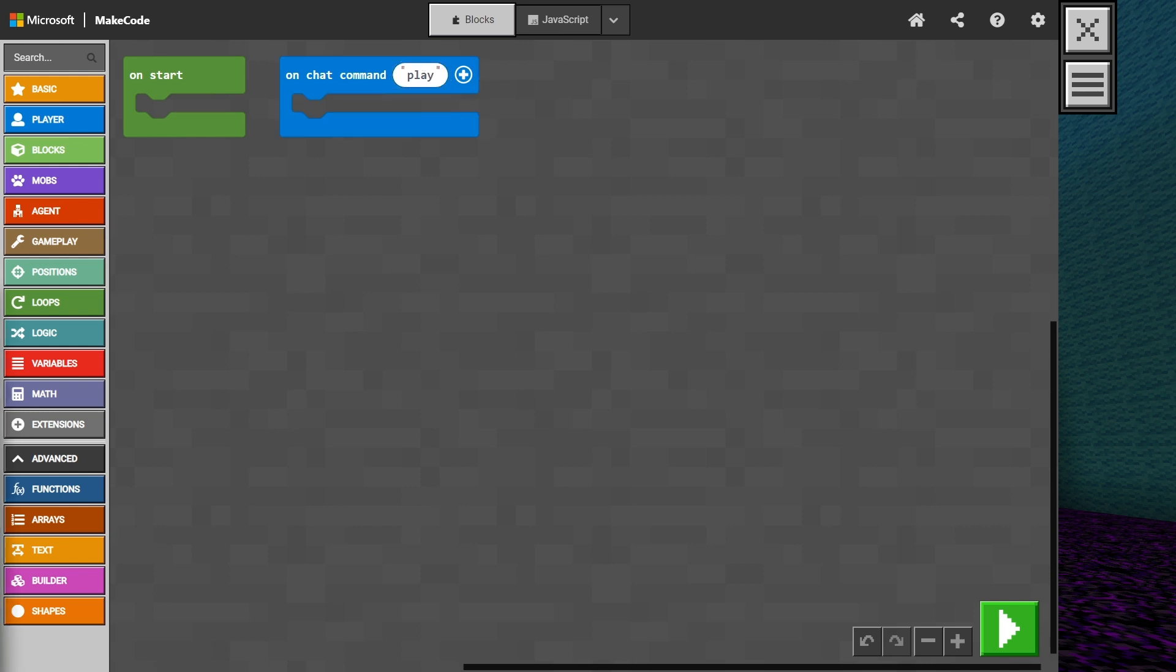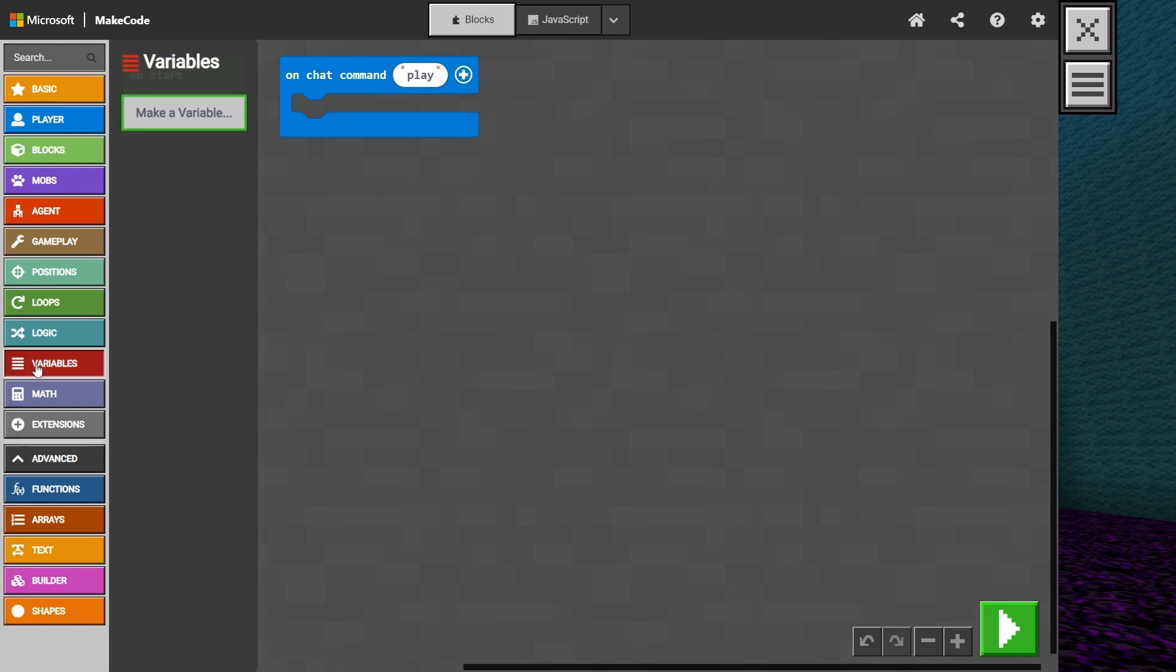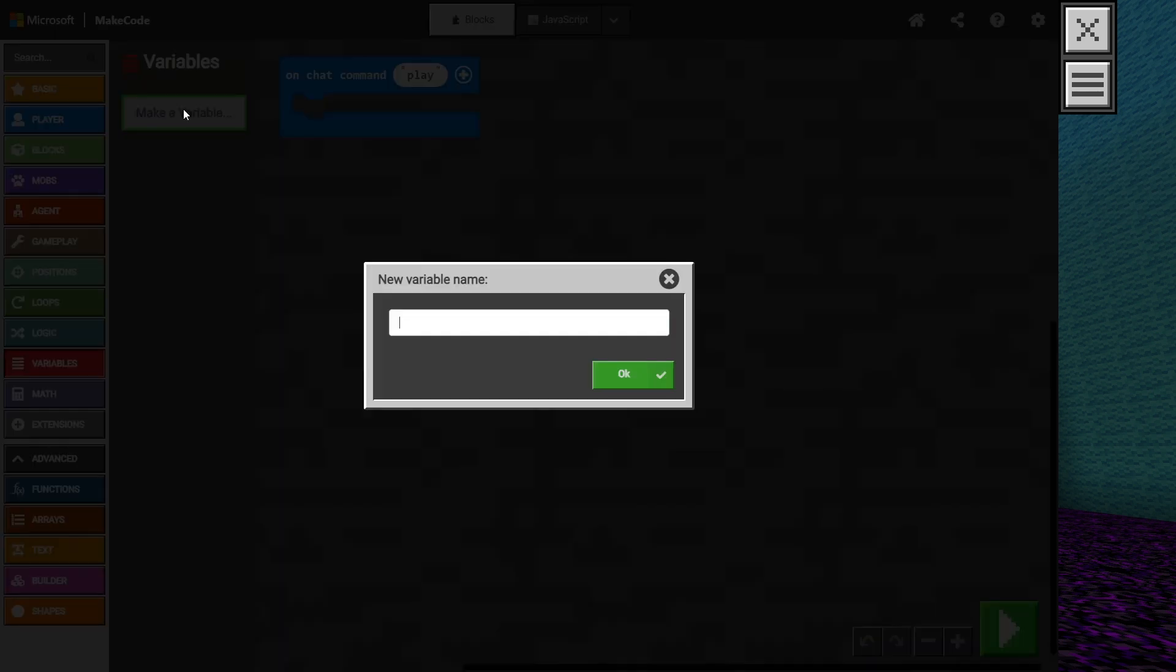We need to be able to determine the amount of time the game is being played. This value will increase throughout the game with every passing moment or tick. Let's click on the variables folder and select make a variable. We can call this one time.